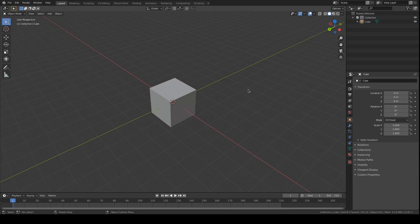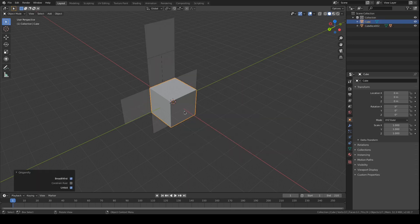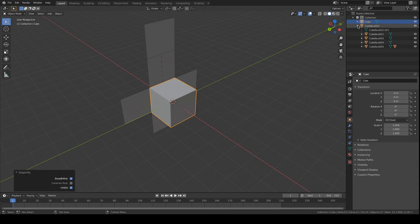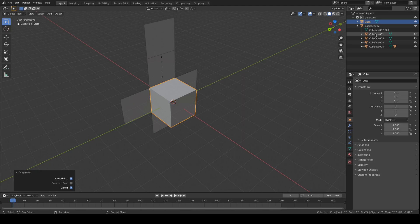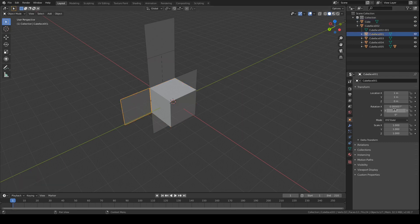Here's a demo of a Blender add-on I've been working on called Orgamify. Running it on a mesh object creates a series of objects, one for each face, in a parent hierarchy such that folding along the x-axis corresponds to folding along the edge from the original mesh.